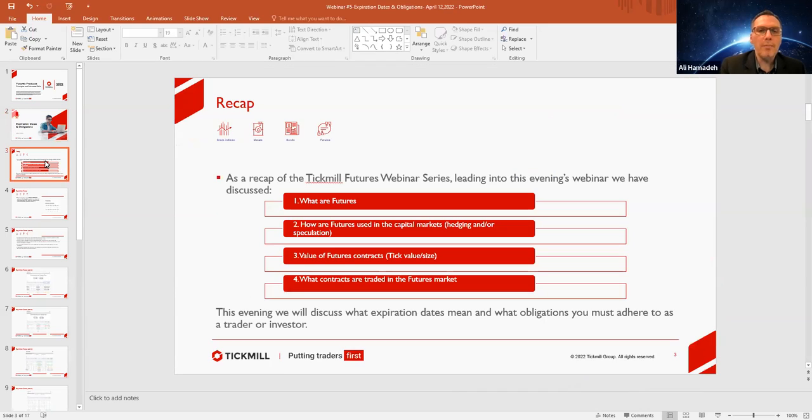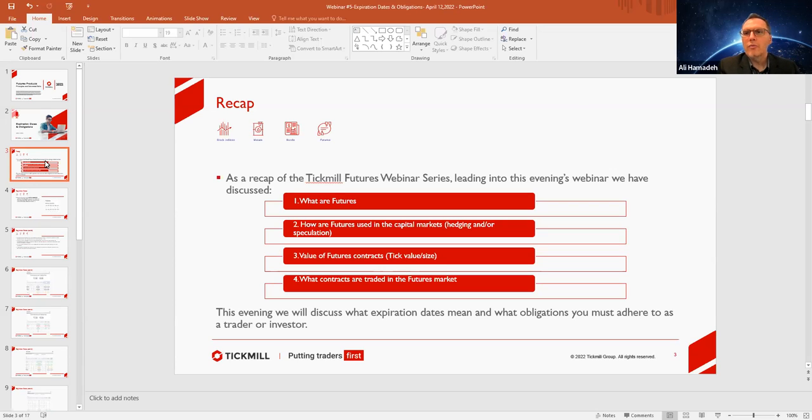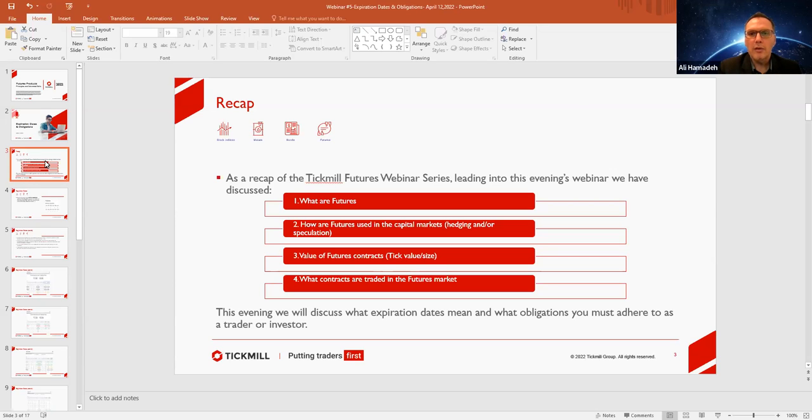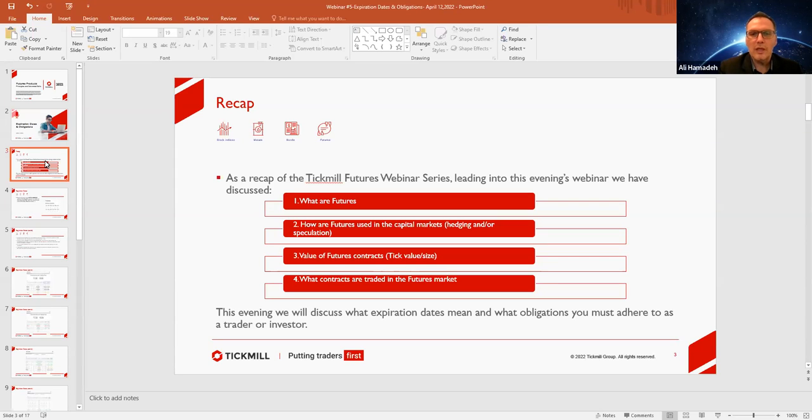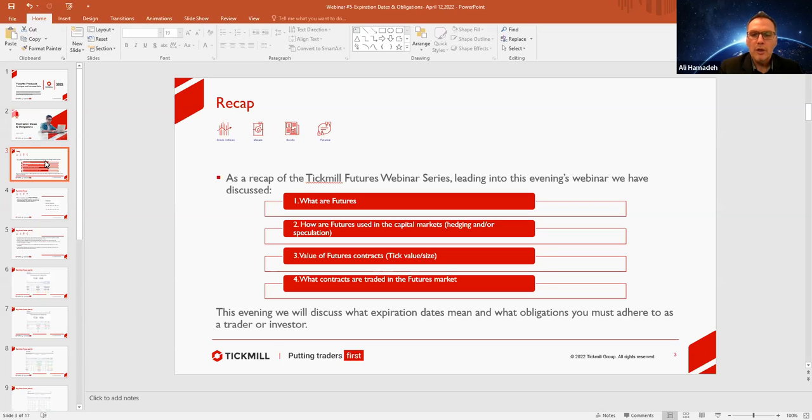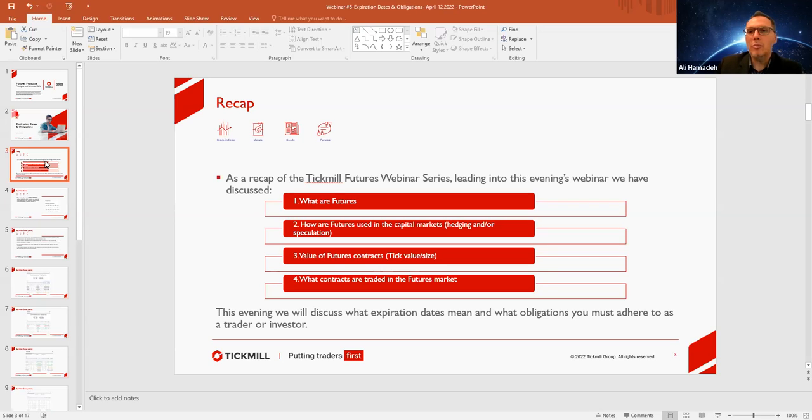As a recap, this is our fifth webinar. The very first one we went over and discussed what futures are, and every single webinar I like to express it again and say that I like to keep the information and the flow of information very informal. I don't like to read directly from the screen. I like to have it conversational so that you can have more of a dialogue feel of what's taking place and what we're discussing.